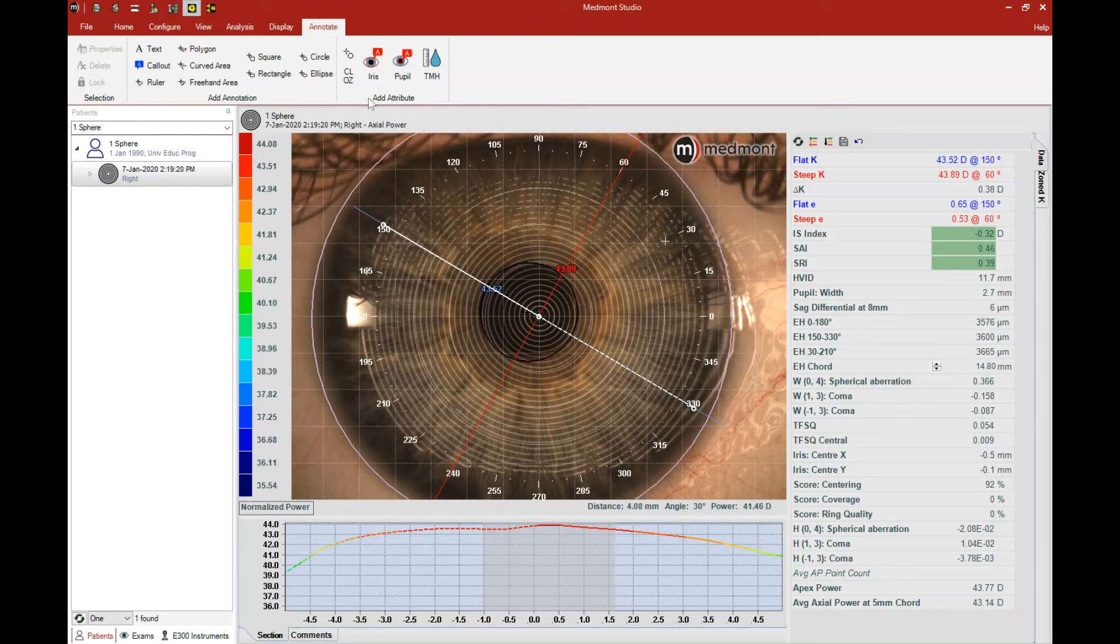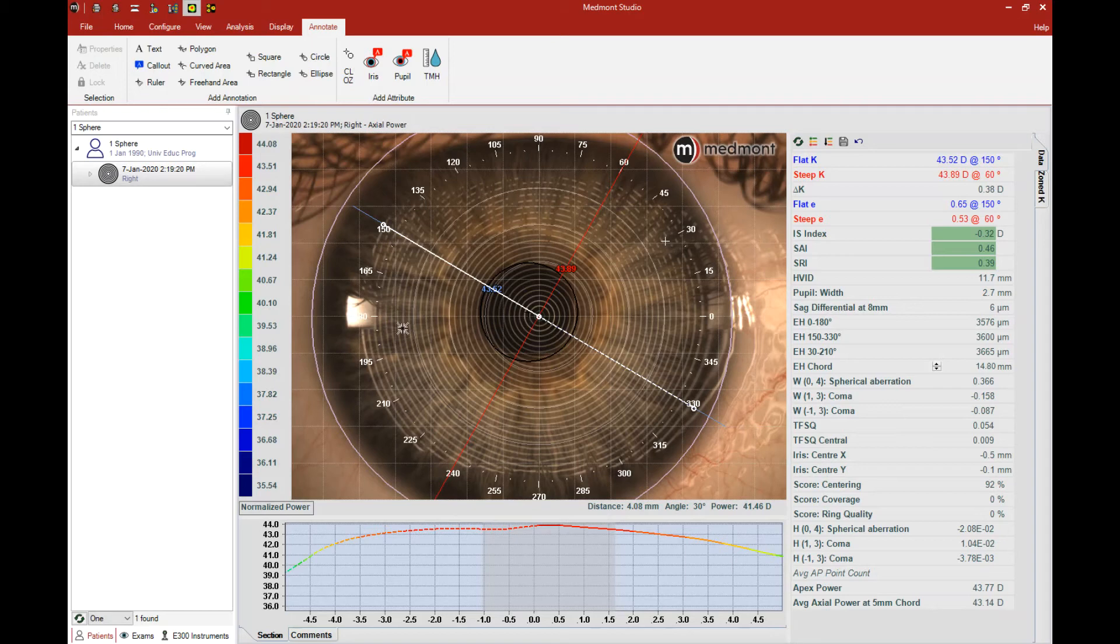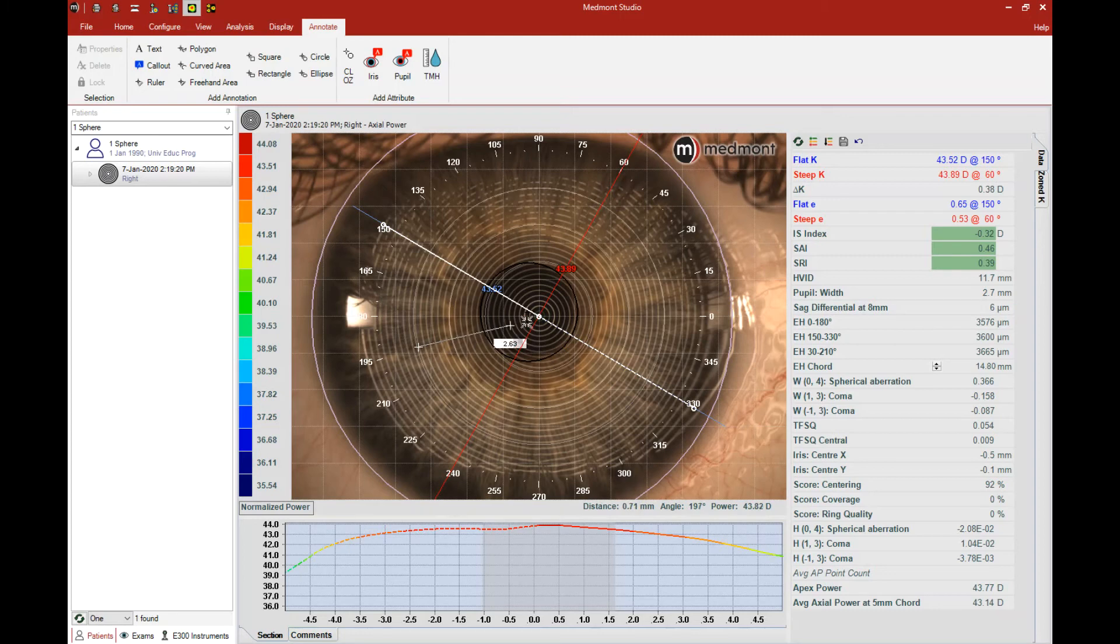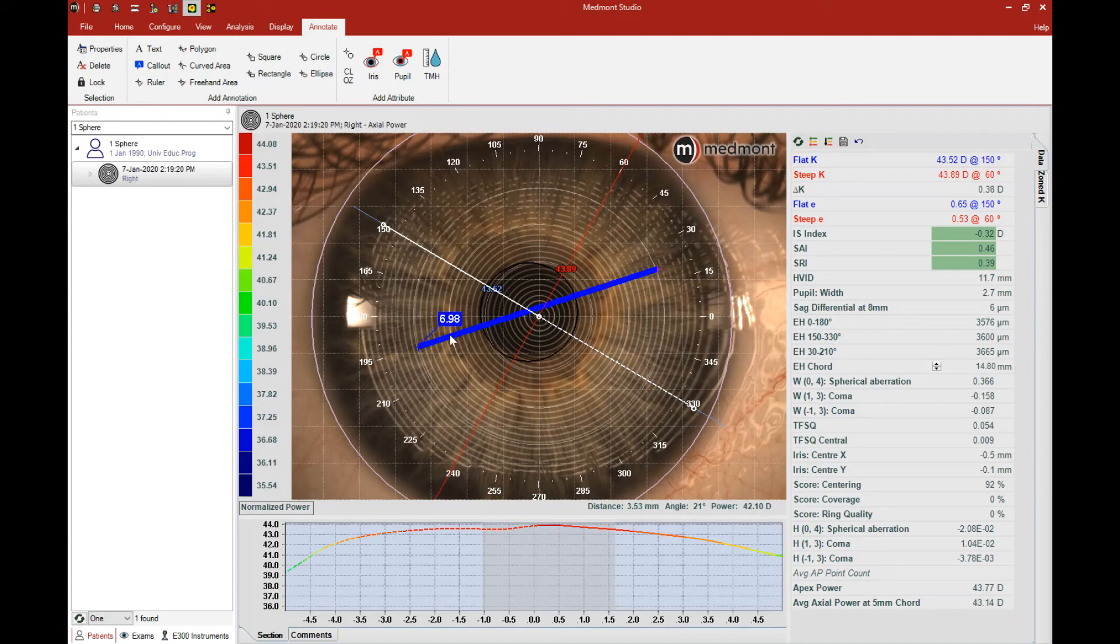Another measurement tool you can select from the annotation window is the ruler. If you're measuring the size of the cone in a keratoconic patient or the optics across the distance zone of the lens, you can click the cursor on one point and drag it to another point. It will determine that length to the 100th of a millimeter.